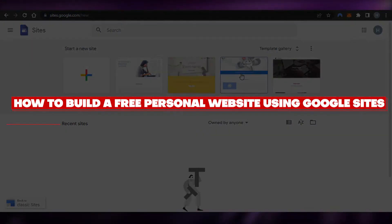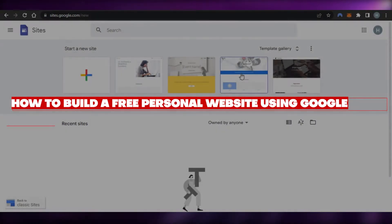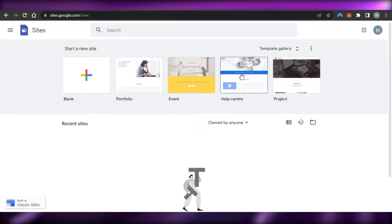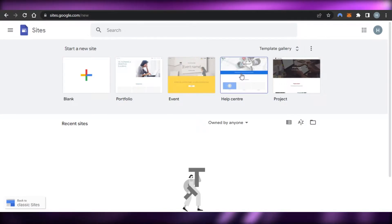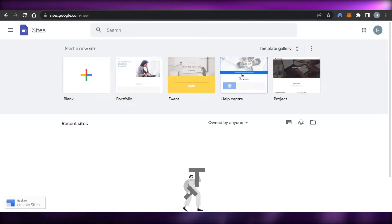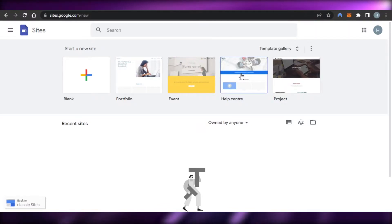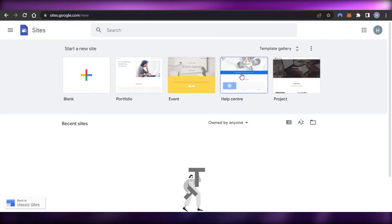How to build a free personal website using Google Sites. Hi guys, welcome back. Today I'm giving you a tutorial on Google Sites and how you can create your own personal free website using Google Sites. Let's get started.